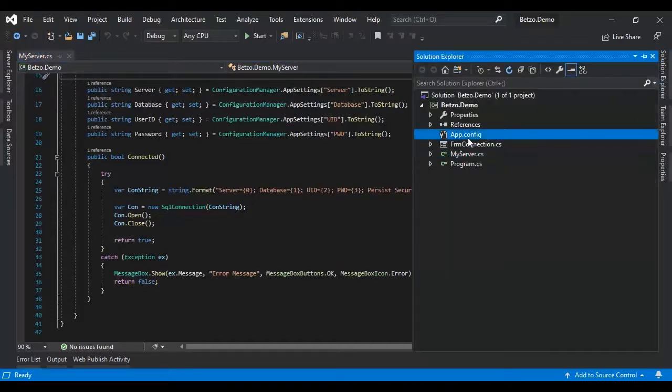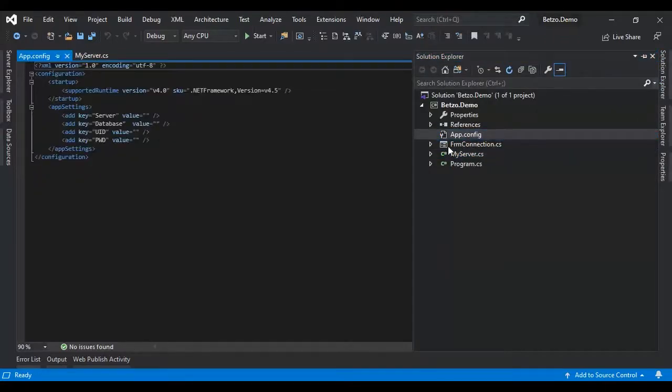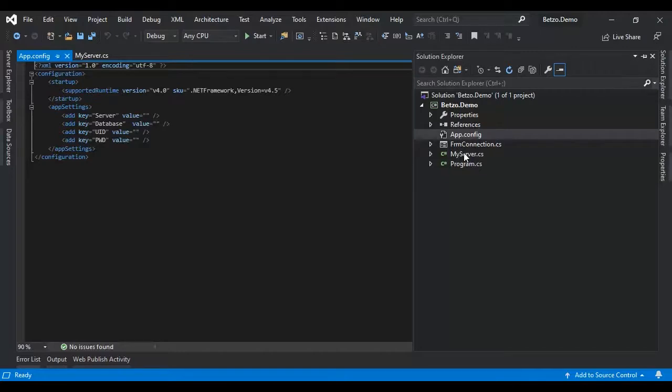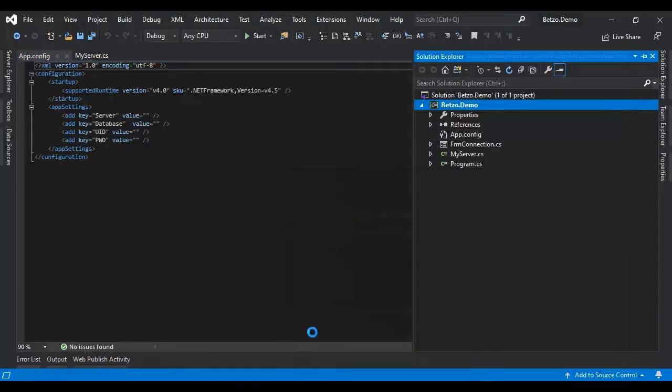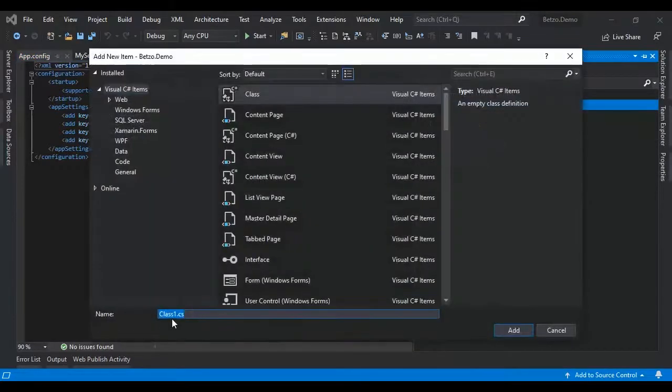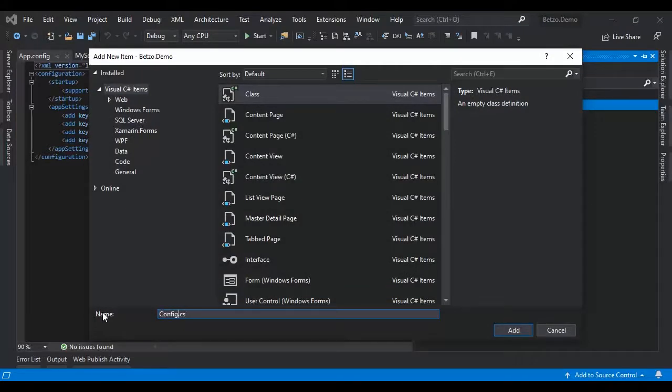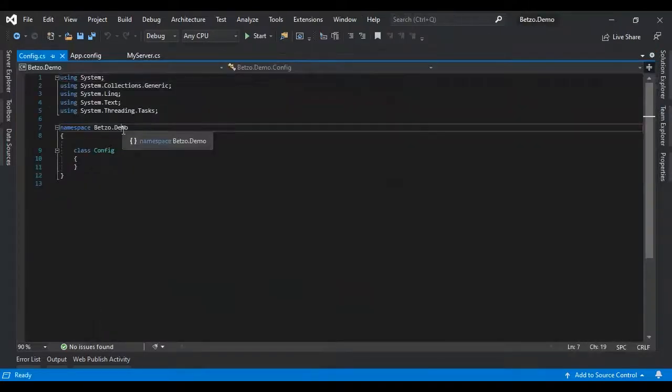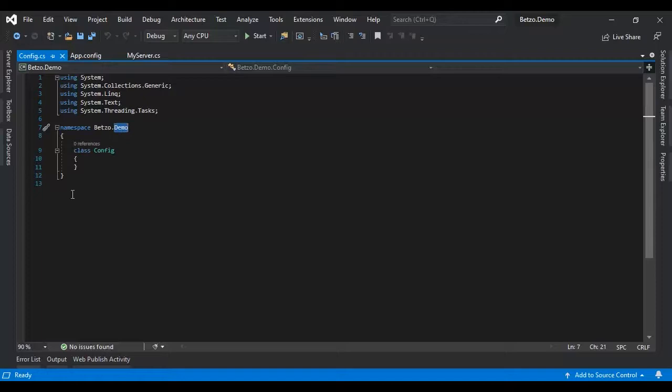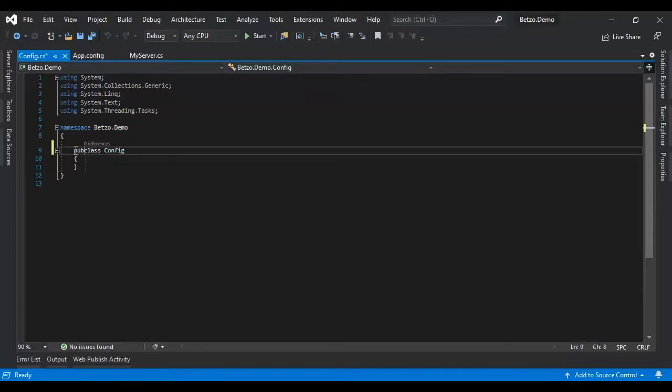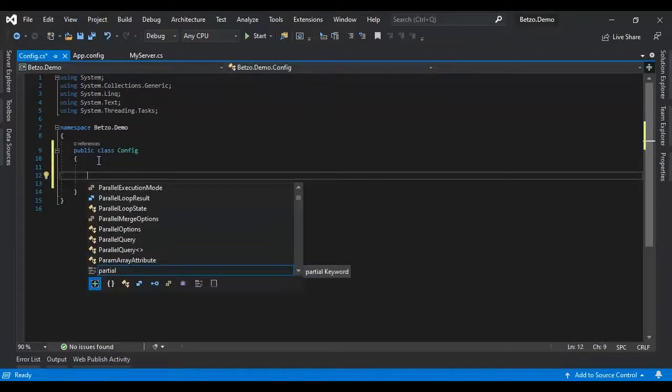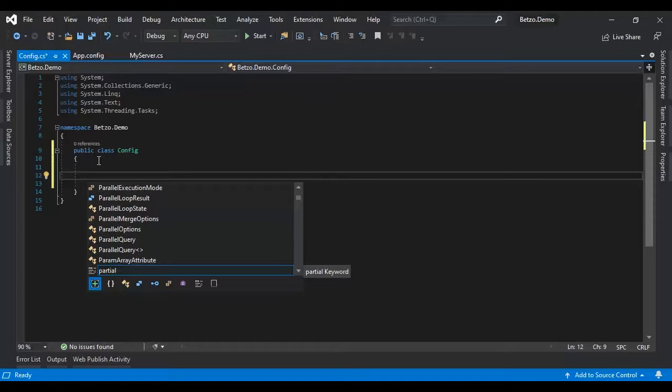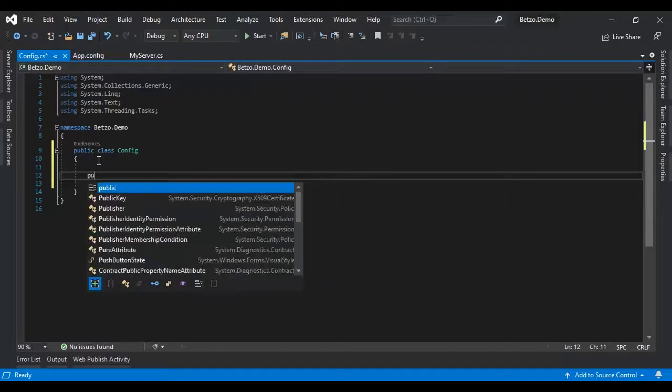So first let's create a class. Let's name this config. First let's create a method to get the value from our settings. So let's make it a static public static string get value.